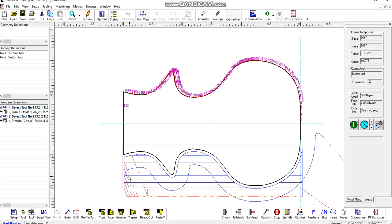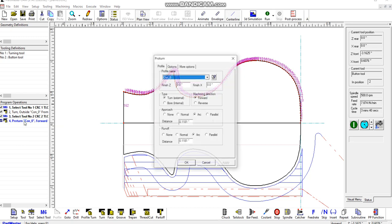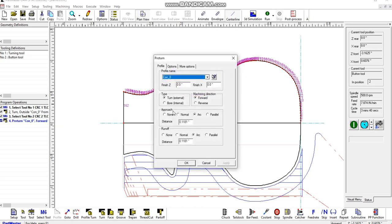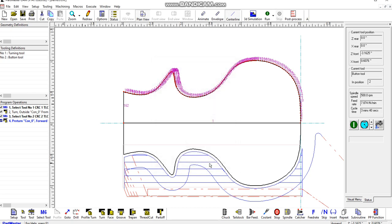And then it runs off with an arc movement. But all of those things can be set using the approach and runoff buttons here and typing in the value. Okay, so when we're happy with that, we could post process that and then send it to the machine tool.